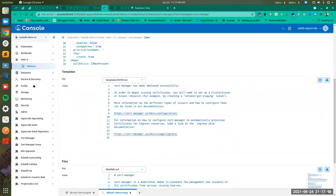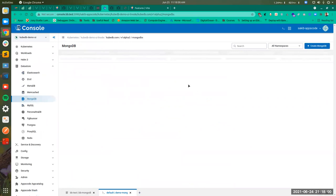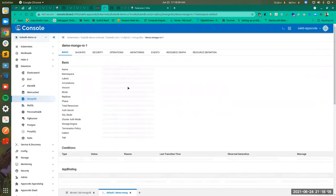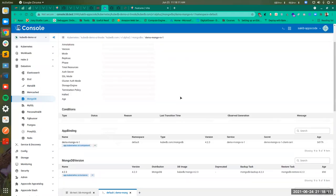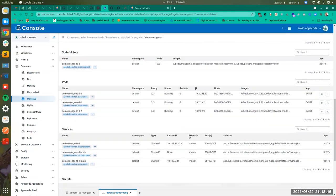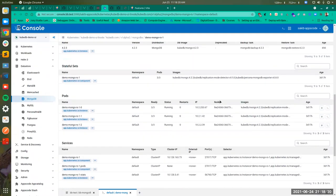The next thing I'm going to show you is our KubeDB managed resources. These are all your database instances. If you click on MongoDB, you'll be shown the MongoDB instances installed in your cluster. If you click on an instance, you'll be shown the basic information, the conditions, app bindings, and the stateful set service and everything related to your MongoDB database.